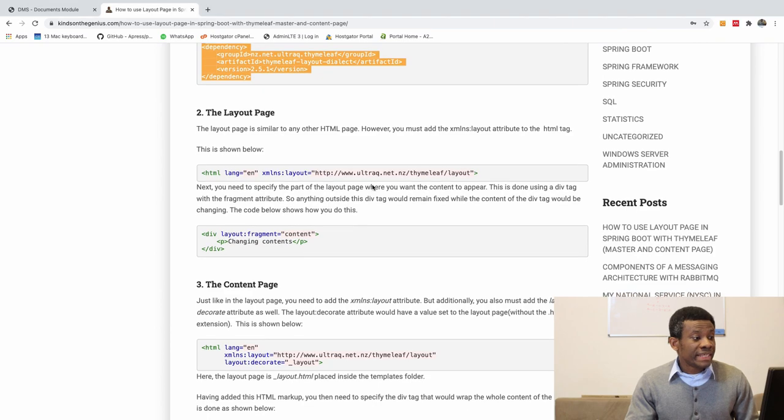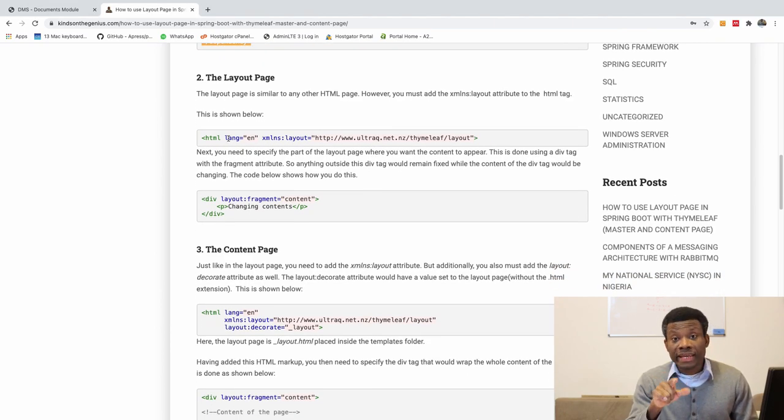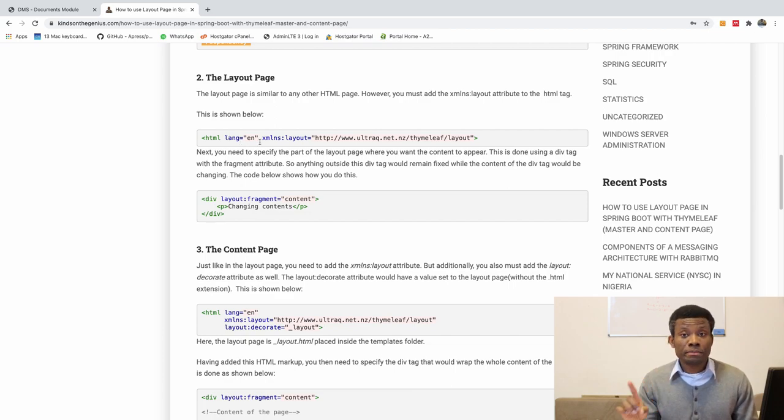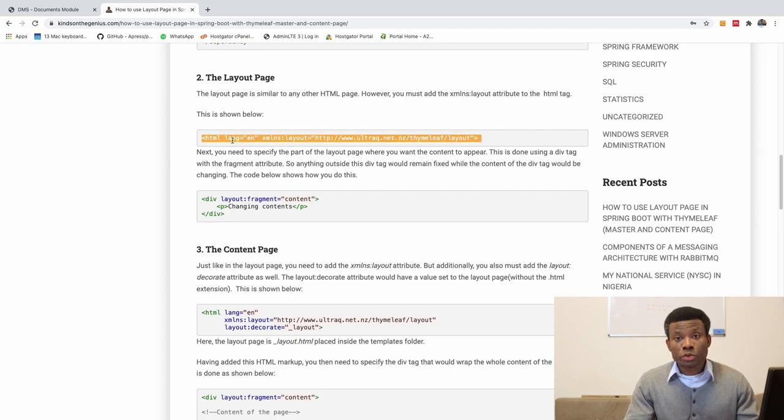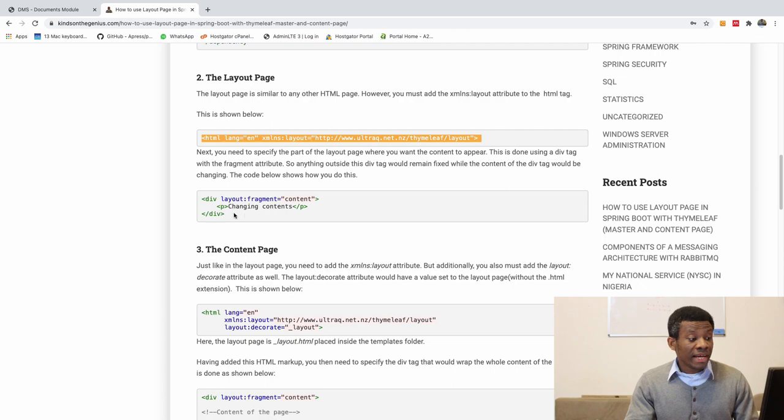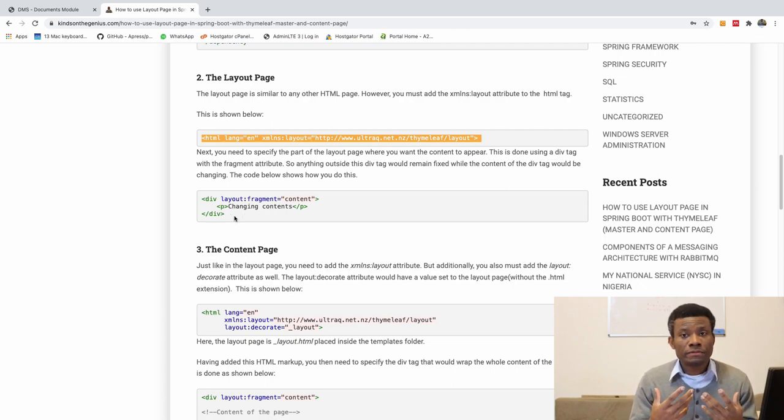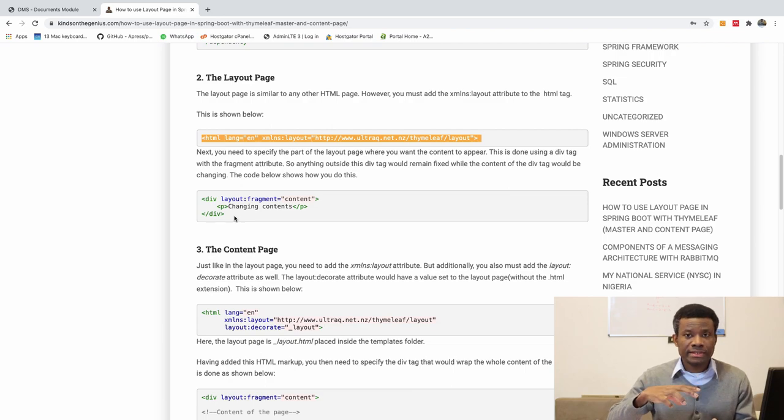Now the next step says you need to add the layout attributes in the HTML tag of the layout page. So in your layout page, you need to add this attribute right there. So don't make any mistake about it.